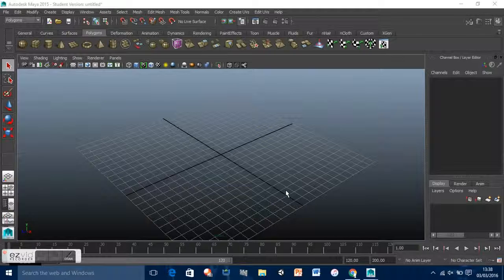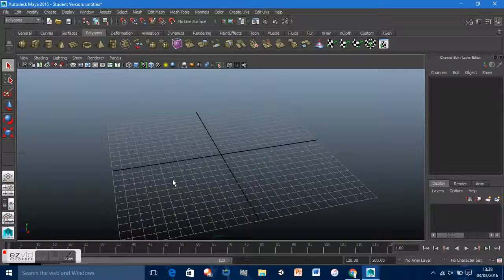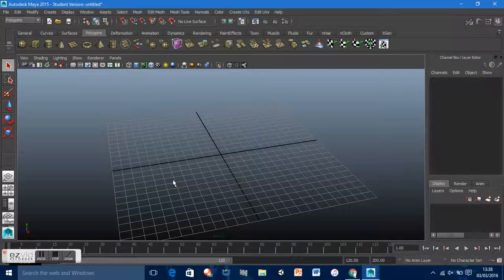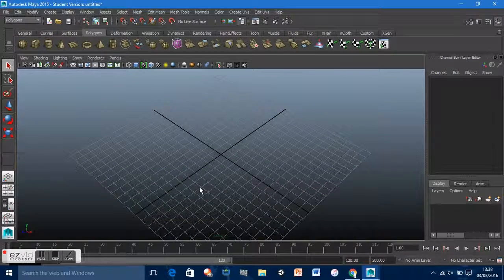Hi guys, this is just a simple tutorial. Today we're going to cover how to create a simple mug or glass, however you may call it. To start off, we will just create a simple shape.